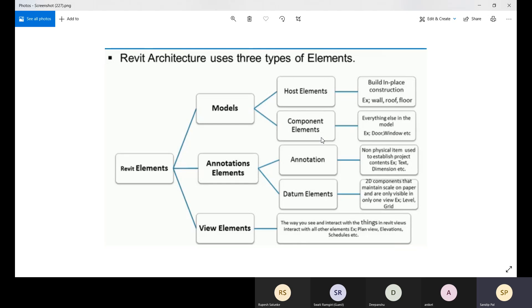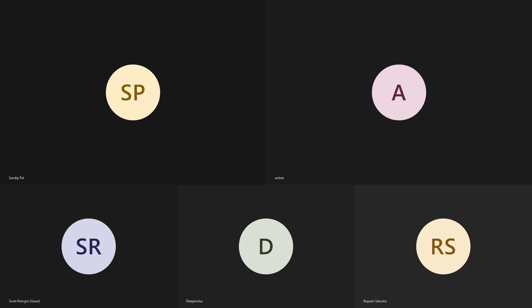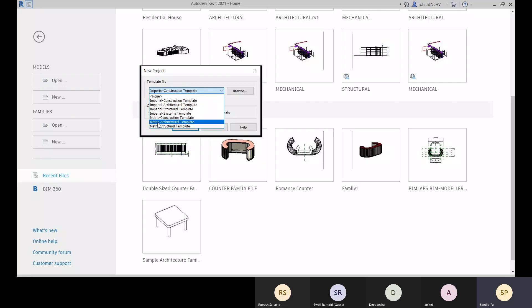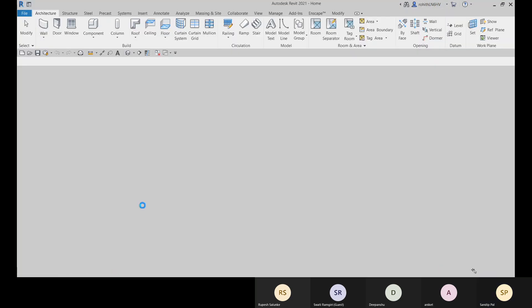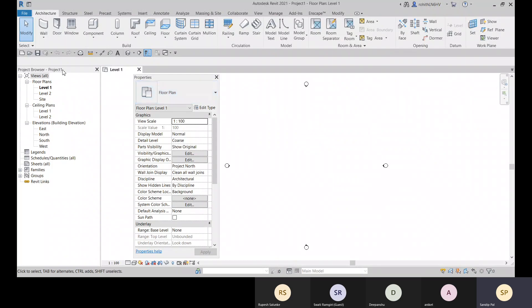In the next few classes I will describe families in detail — what are the types and what are those. Now let me switch into the software. I'm going to create a new project, choosing the metric architectural template, and select it as a project. Click OK. Here you can see we have a Project Browser and a Properties Palette.